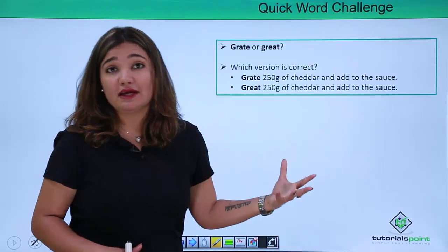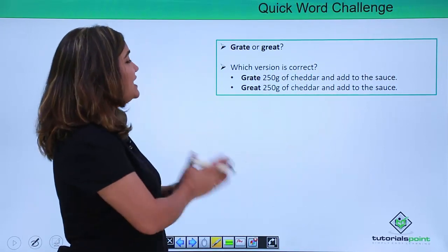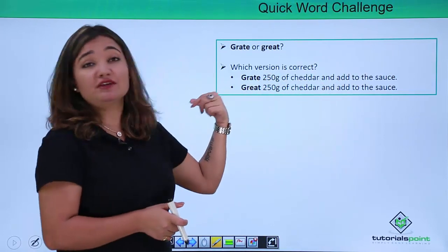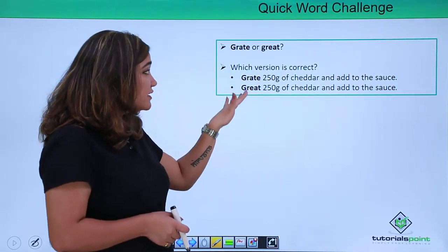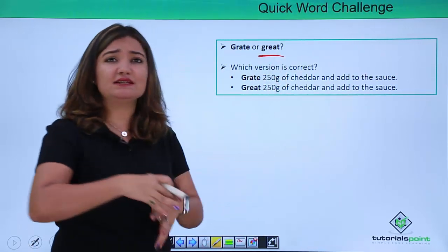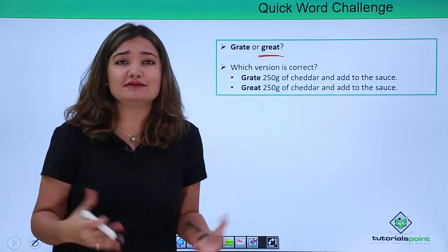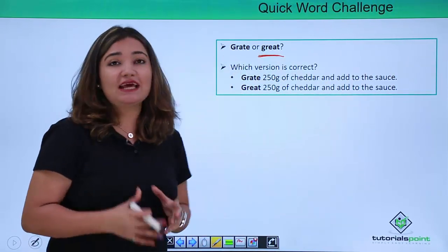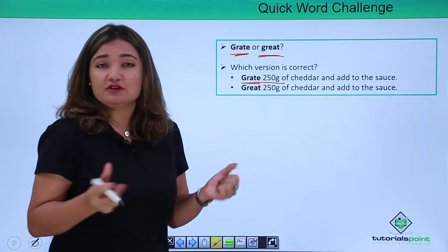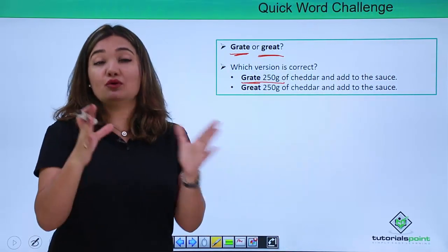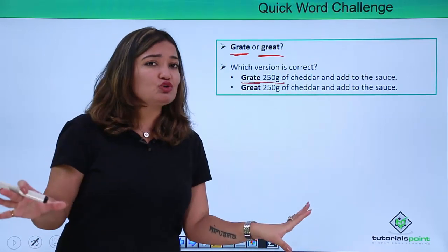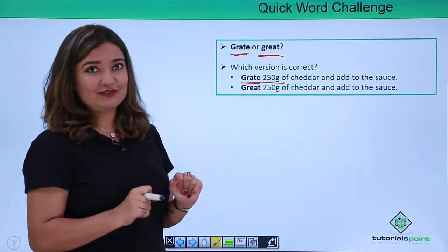Now: 'grate' or 'great'? Which is the right choice? The sentence is: 'Grate 250 grams of cheddar and add to the sauce.' Cheddar is a type of cheese. Now, 'great' means something big or humongous. But 'grate' means to shred — so here you are grating 250 grams of cheese, cutting it into pieces. So 'grate' is the right choice. I'm sure you won't be confused anymore if you see both of these words.